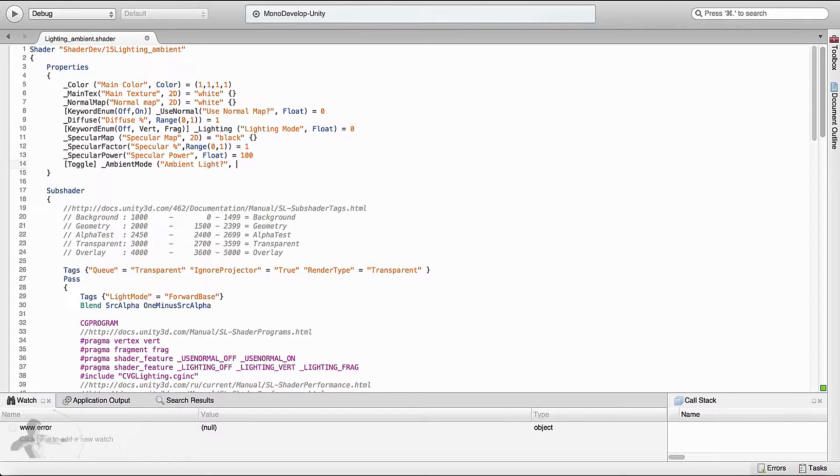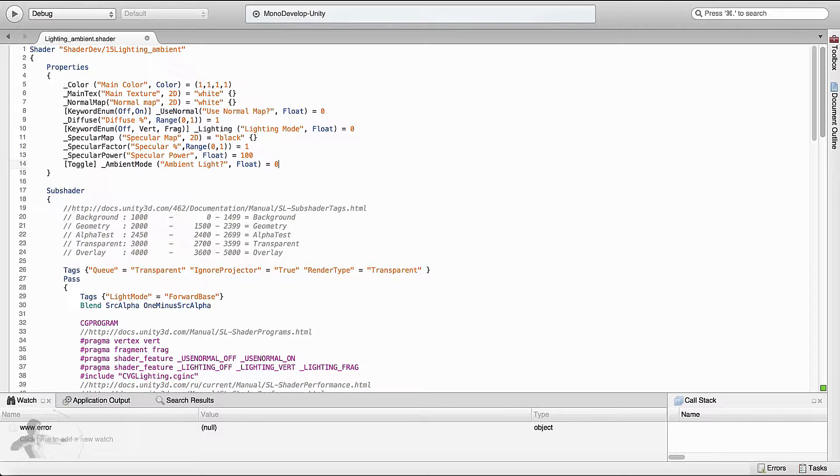It will be a float type property and by default its value is 0. And as it is a toggle button the value will be defined either as 0 or 1. 1 is true, 0 is false.